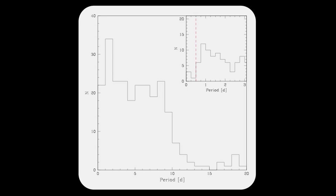As shown here in Figure 7, we do not find evidence for any bimodality in the period distribution, but do see the same long period cutoff at roughly 10 days that is found in the ONC.